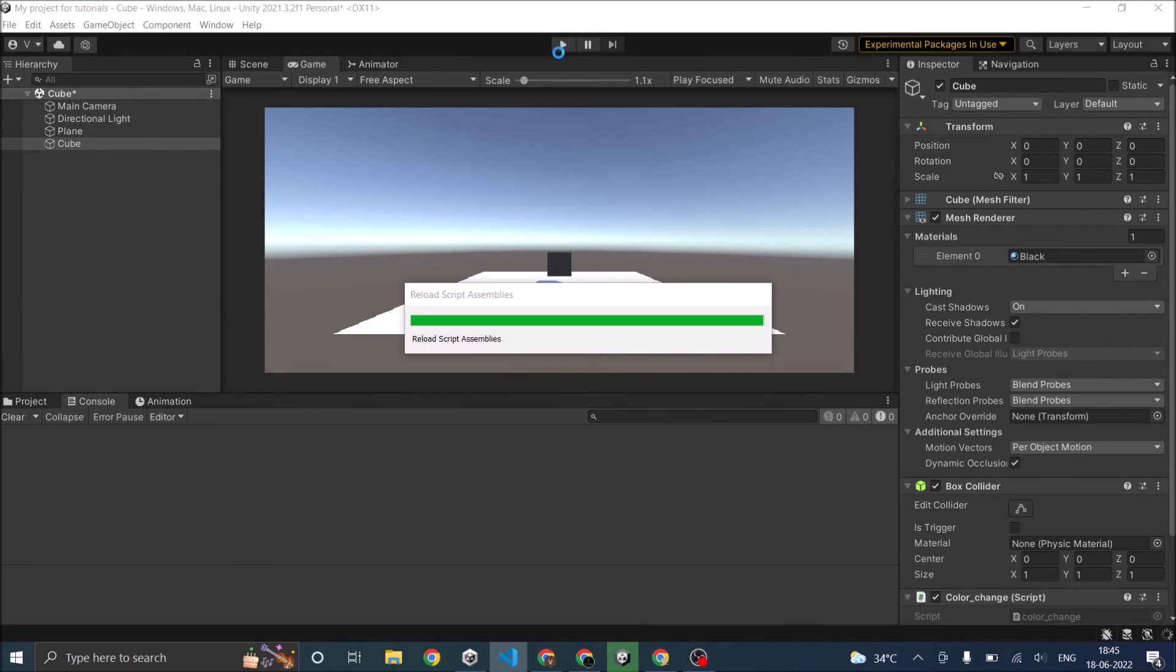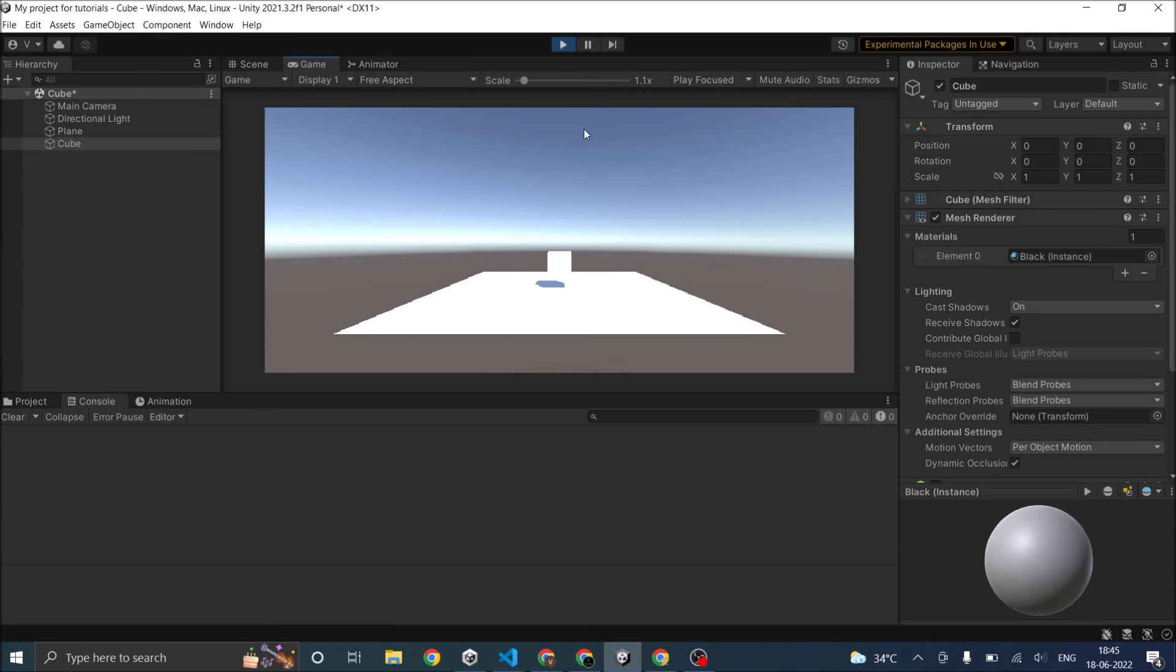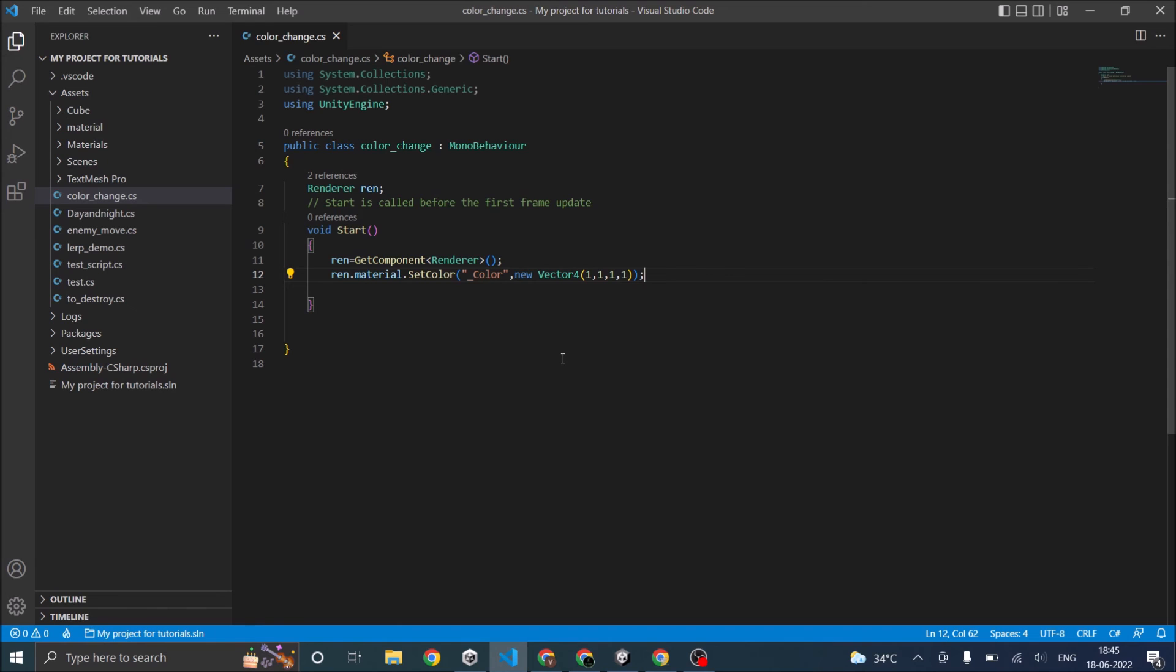Let's check it out. There you go. There are two ways to set the color. One is using material.SetColor. The other is using material.color. For the value, you can either give the RGB value or you can use the inbuilt colors in Unity using Color.white, black, or whatever color you want.